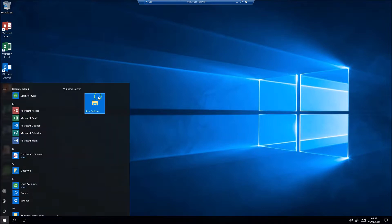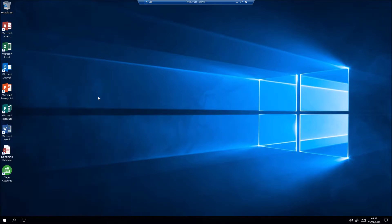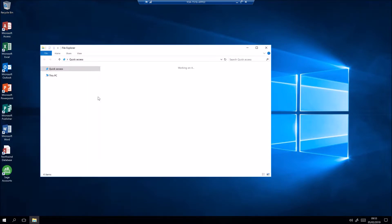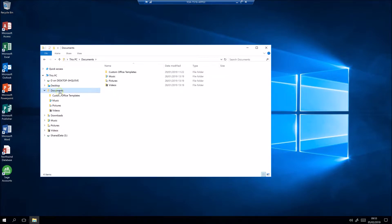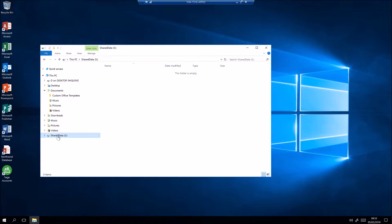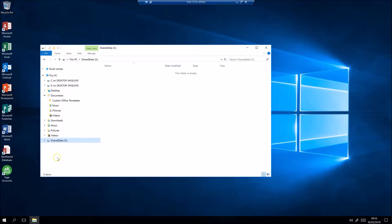If you look inside Explorer you will see several areas for users to save documents. There's the normal documents folder, which is visible only to that user, and also a shared data area — a network drive visible to all the users in your company. There's nothing in here at the moment, but you can set up your own folder structure and we can apply Windows security to those folders so you can restrict access to only the users who need to see them.